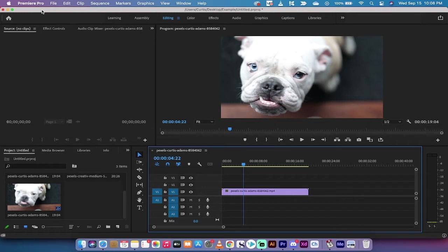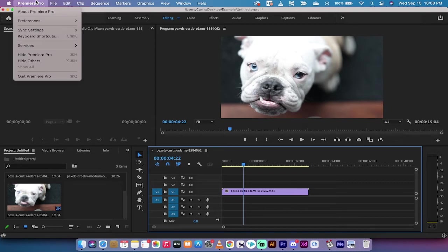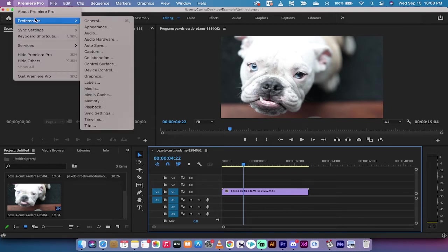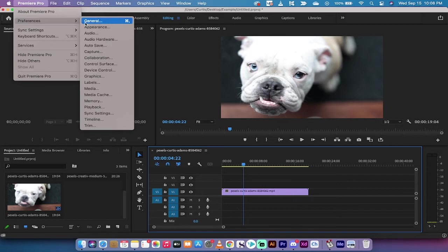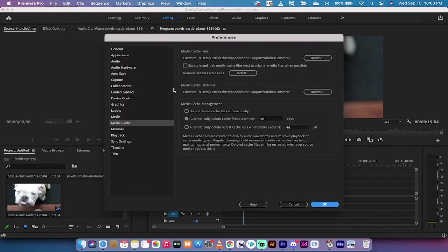I've got Premiere Pro opened up as you can see here. The next step is to go to Premiere Pro at the top, left click on it, and find your preferences. Once you find preferences, hover over it and then drop down to media cache.